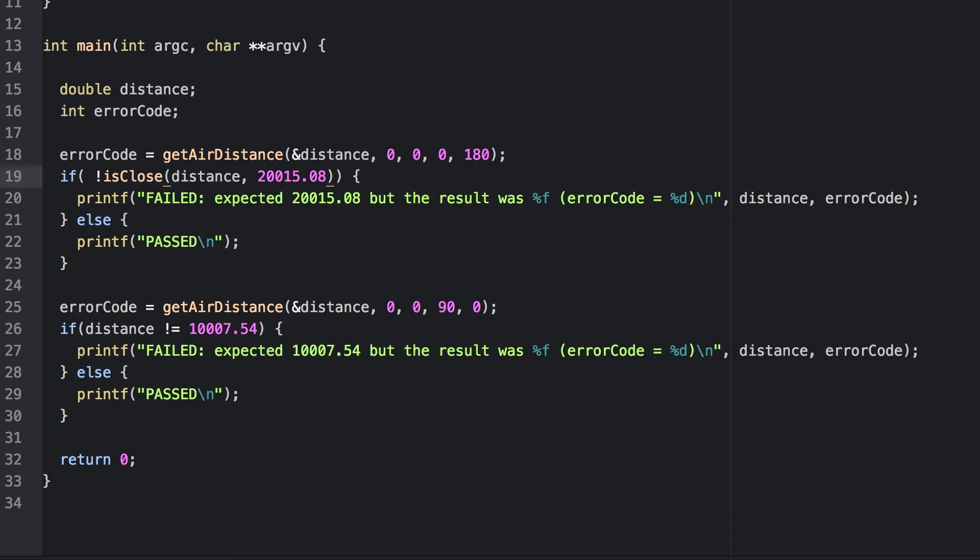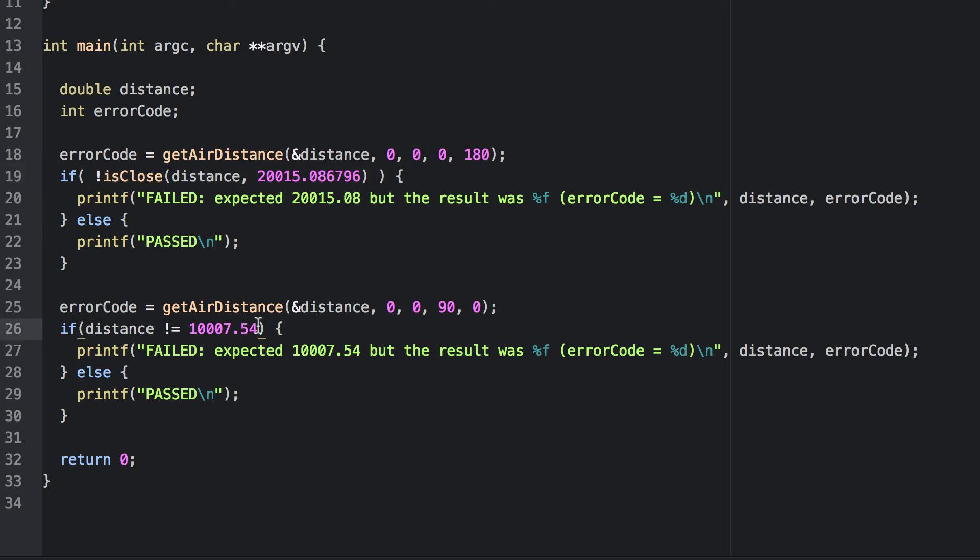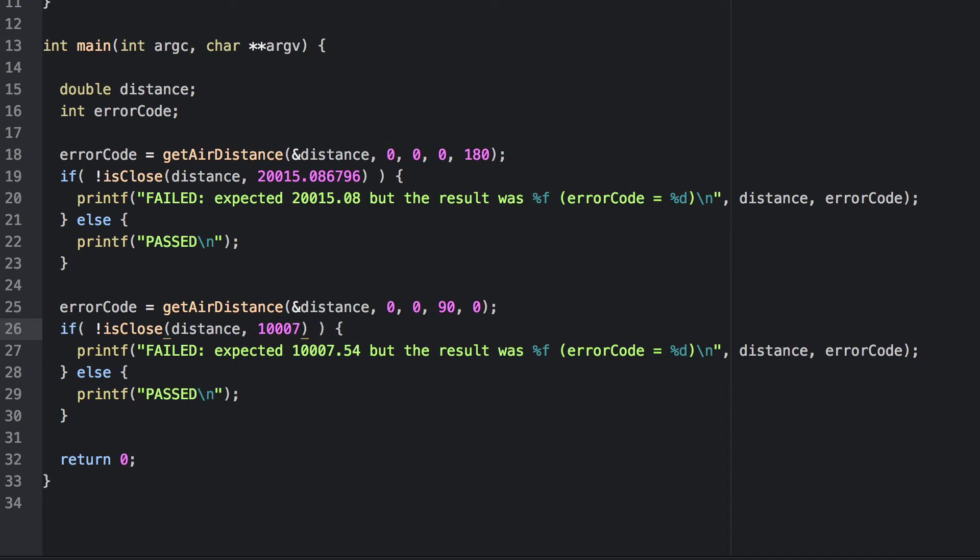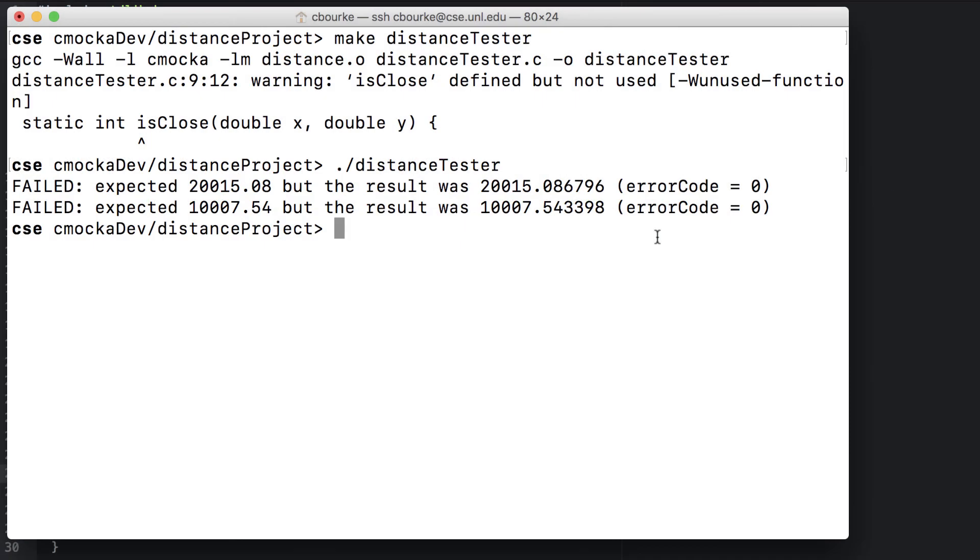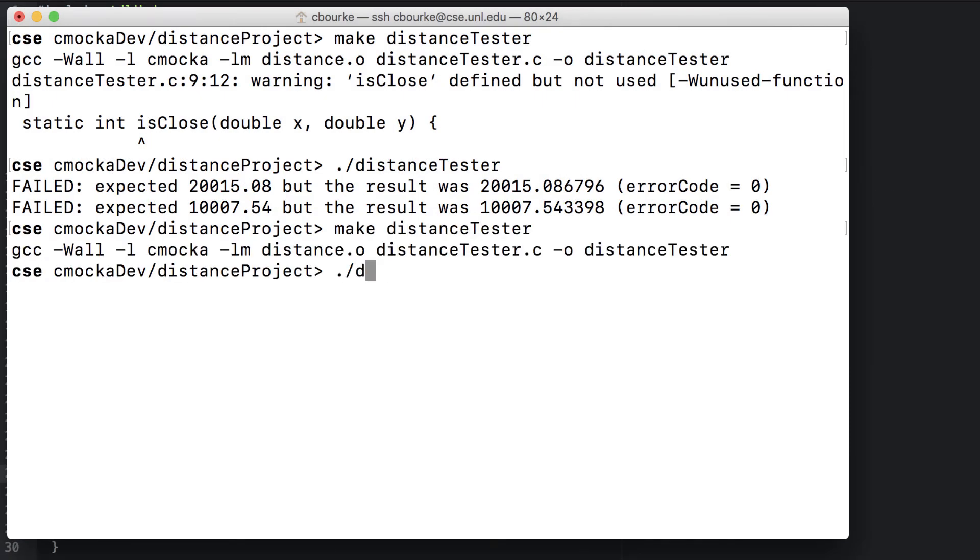I'll also add more precision from my calculator. And now they both pass.